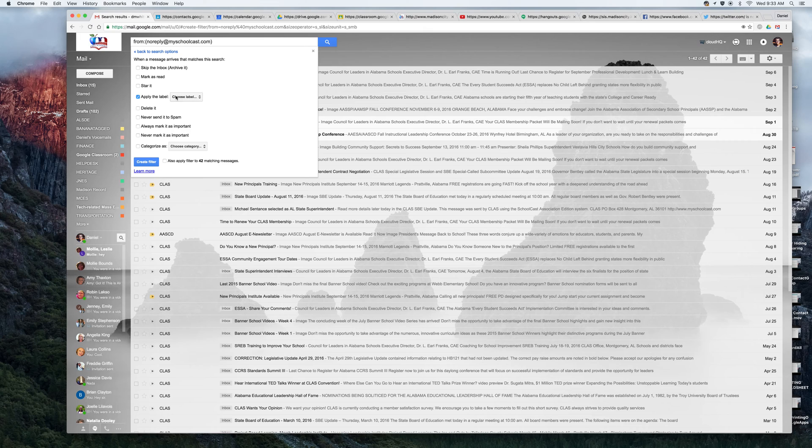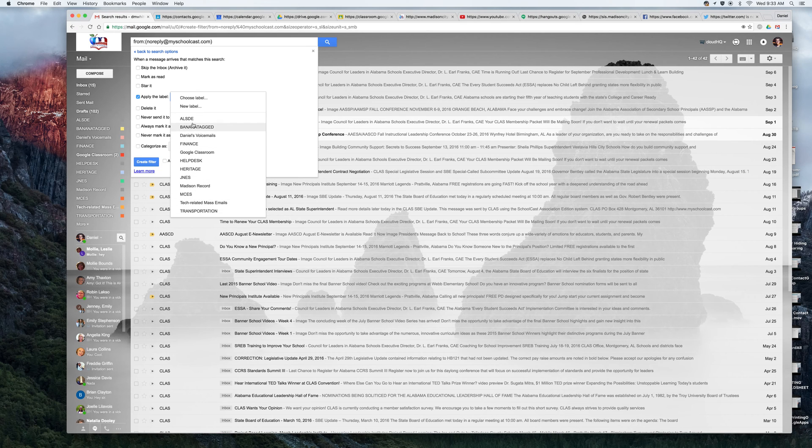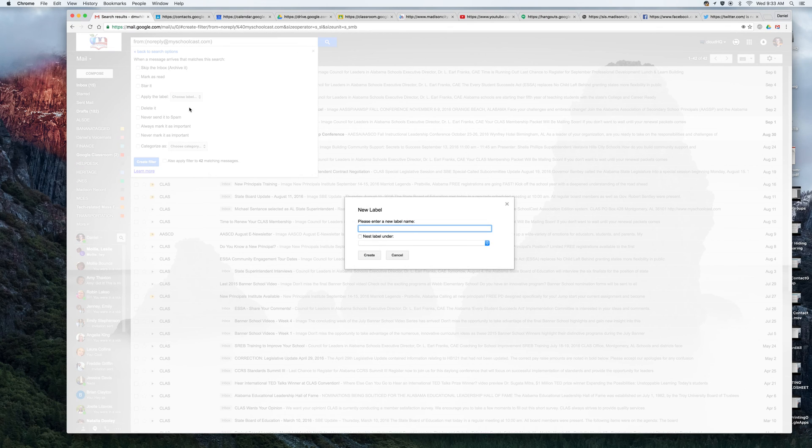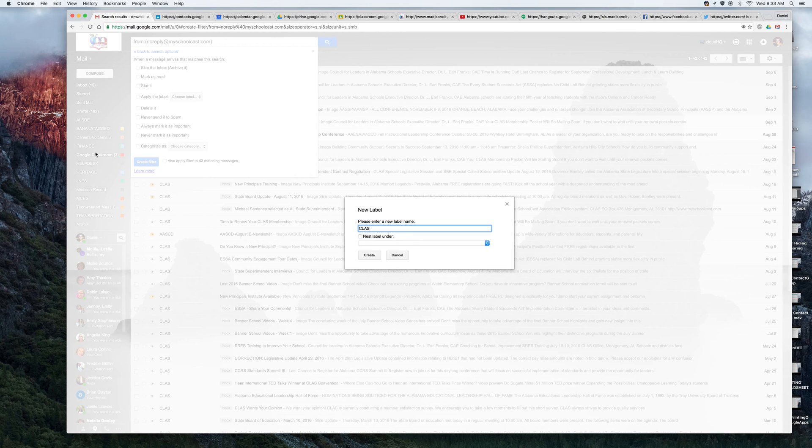So now I have to tell it which label. You can see here that class is not one of the labels that I have set up yet. So I'm going to click on new label and I'm going to type in class. If I wanted to, I could nest that label into a sub label. In this case, I want it to be one of my primary labels on the far left side. So I'm going to hit create.